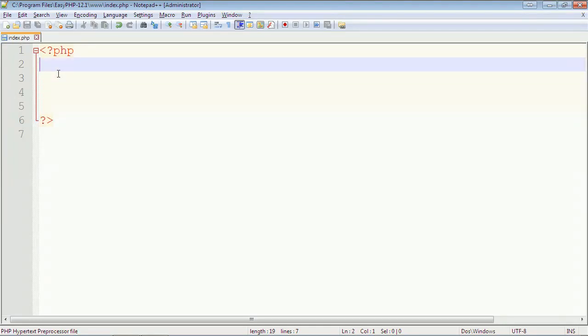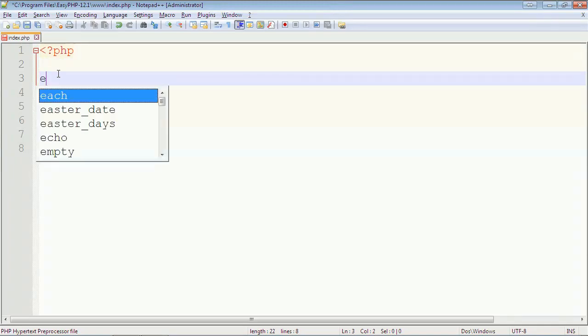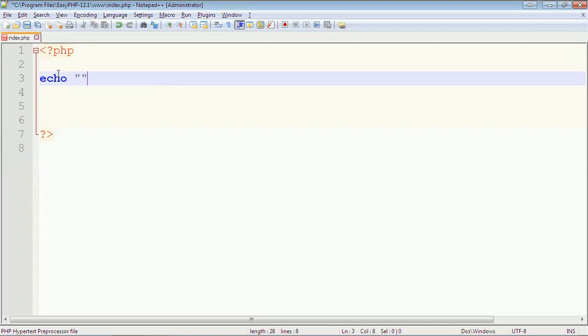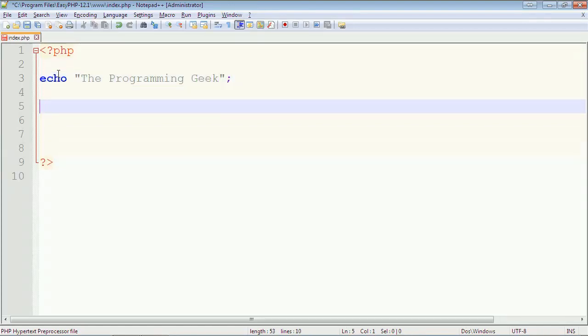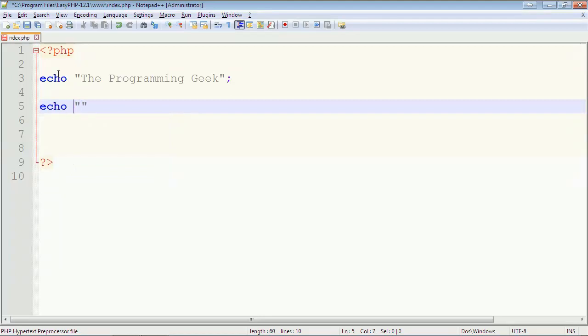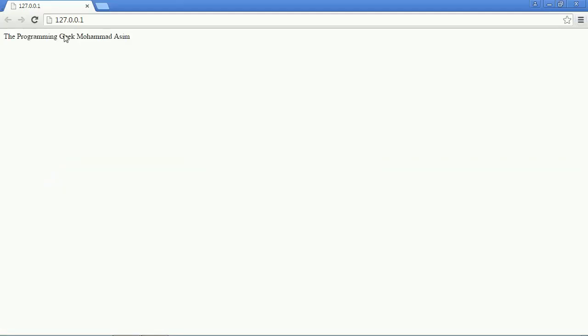So let's see how we can use it. I will write some output statements. First output is the programming geek and second output statement I will give my name is Muhammad Asim. Let's see if it works. Here you can see the output is the programming geek Muhammad Asim.